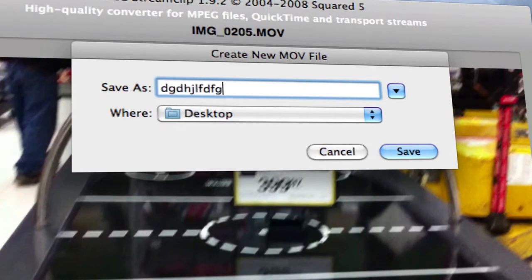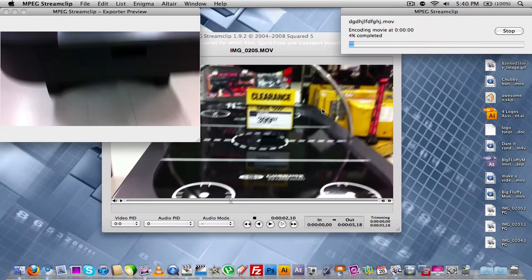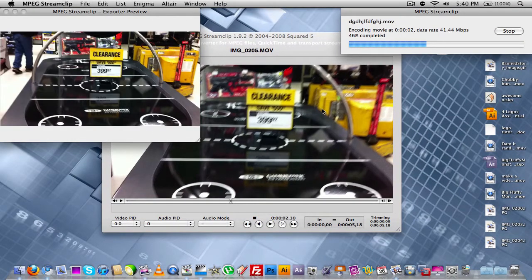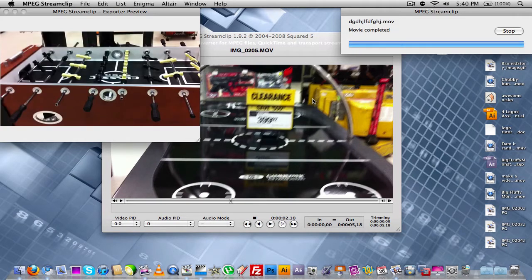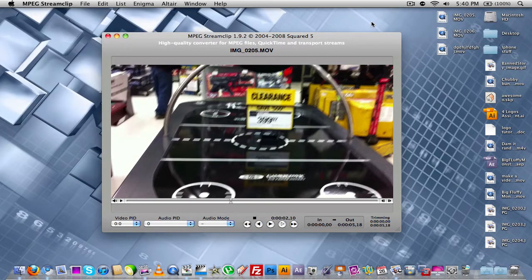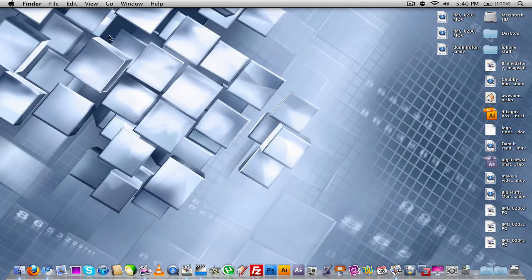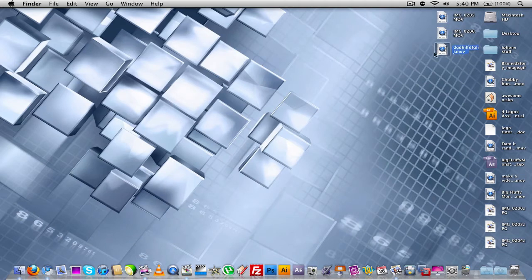I'm going to just name it something random and click Save. And then as you can see here, it's exporting to my desktop. And then now that it's done, as you see here, we've got the video over on the desktop.